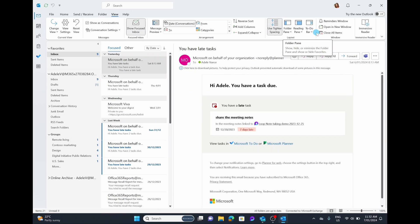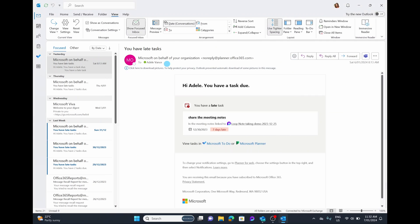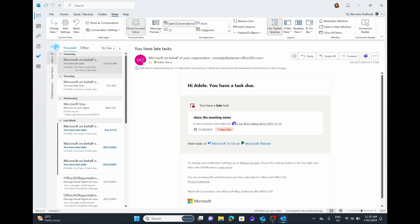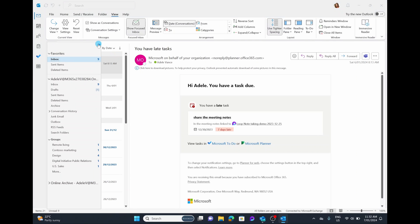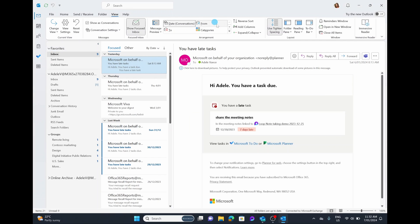You also have your Layout options, which control where you want the Folder Pane — whether you want it Normal, which is how I keep it, turned off so you don't have that folder pane at all (which gives you a bit more screen real estate), minimized so you can open it up as needed, or pinned, which brings you back to really having it as Normal.